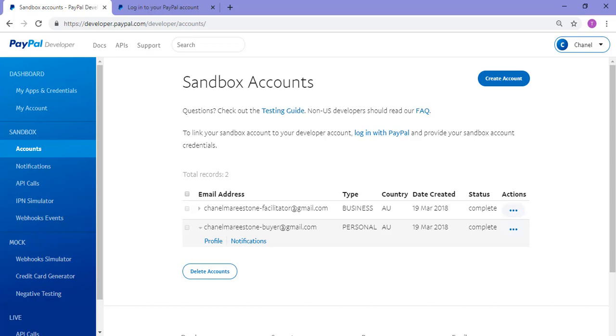Please note before you continue to watch this tutorial, you'll need to already have a personal or business PayPal account to be eligible to create a sandbox account. If you need assistance creating a basic account, please see our related tutorials in the description below.